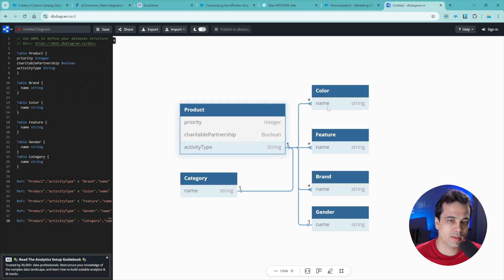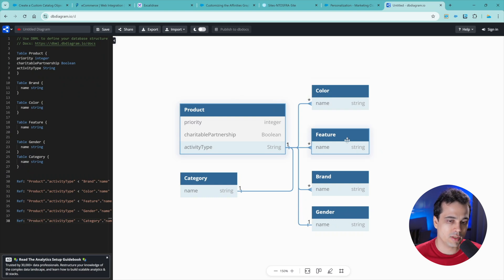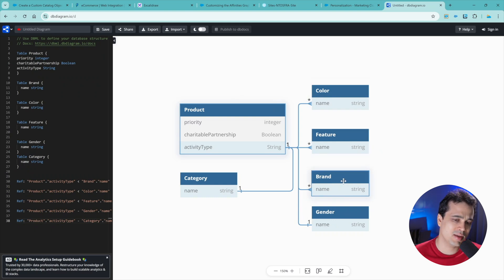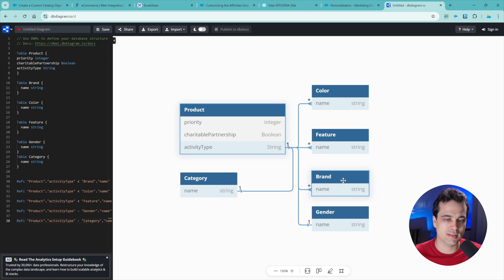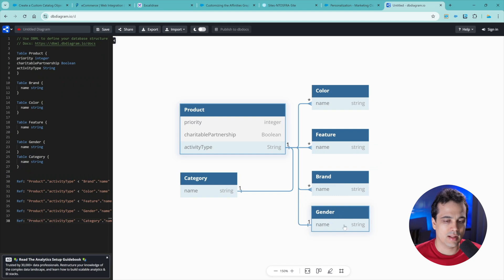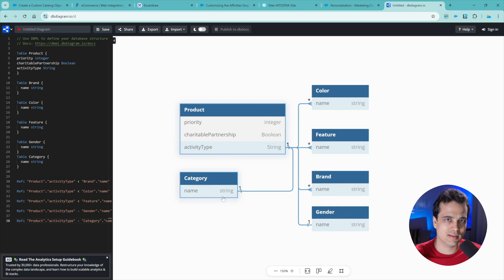And we are also going to use this other catalog - color and the feature. The brand is kind of optional because it doesn't work inside of the default example. And gender also. And there's category, but category is already done - you shouldn't do much here.